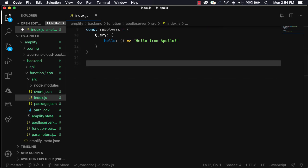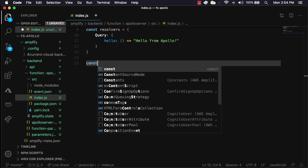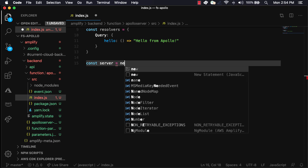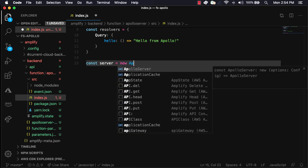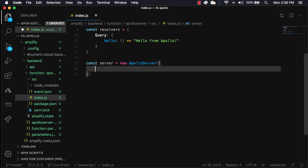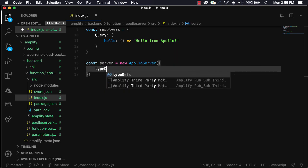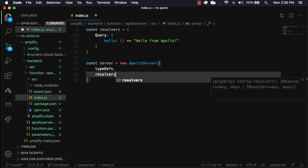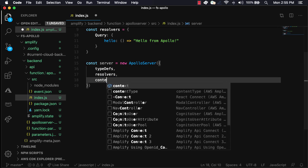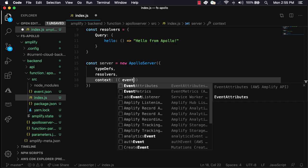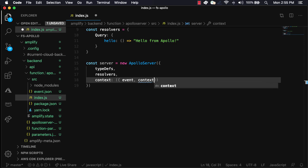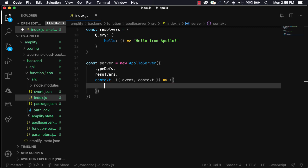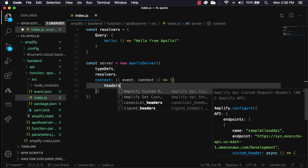Next, we'll initialize a new Apollo Server passing in the typedefs and the resolvers that we've already created. To read information about the current request from the API Gateway event or the current Lambda context, we'll use the context function. This way, all of this information can be passed to the resolvers.